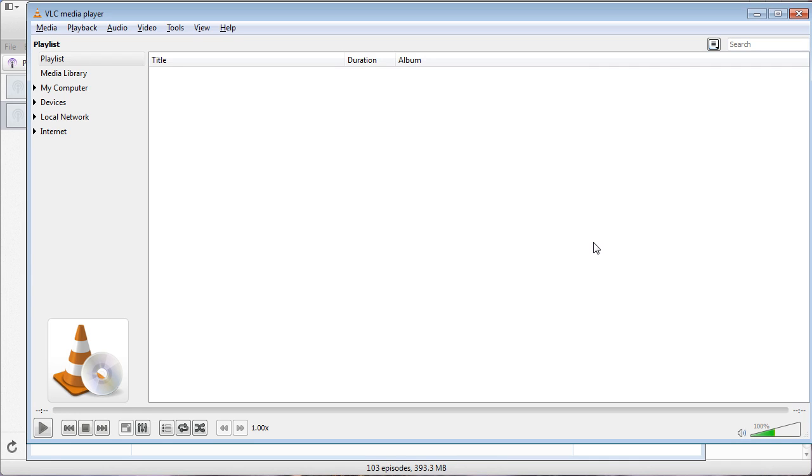We're going to show you how to take podcasts you've already downloaded on your computer and listen to them sped up using VLC.